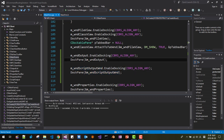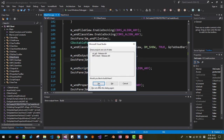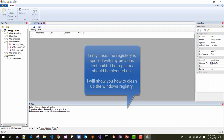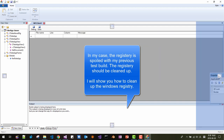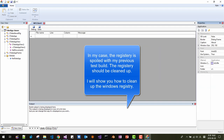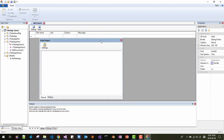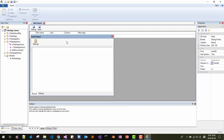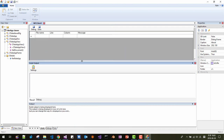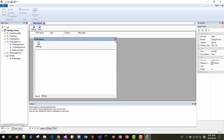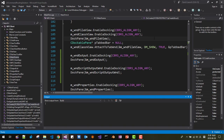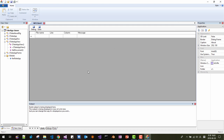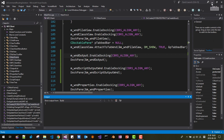Press Ctrl+F5 to build and run. The project builds but there is something wrong — the Script Output window is not visible. Let's see what the problem is.